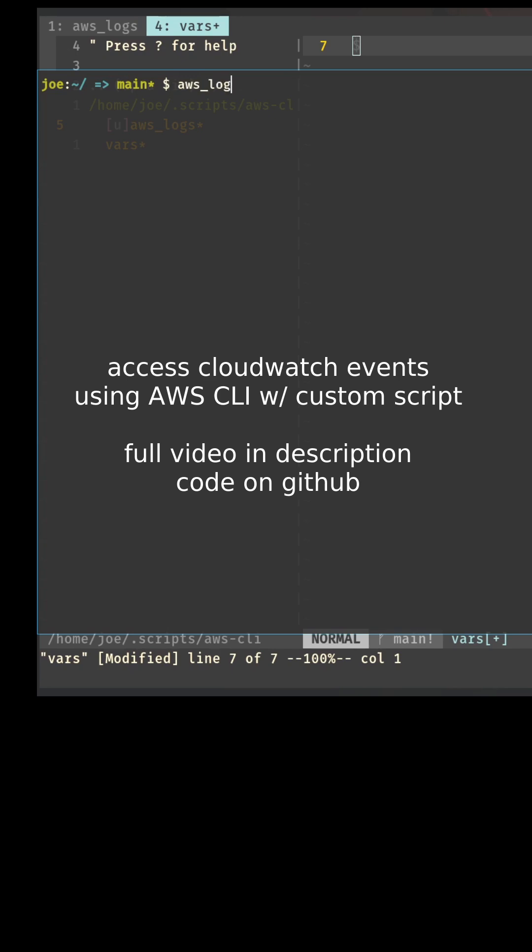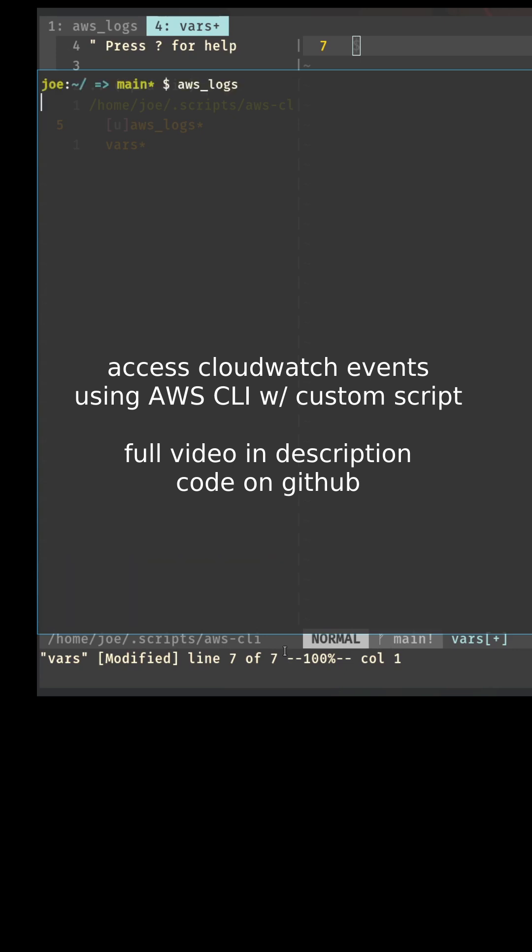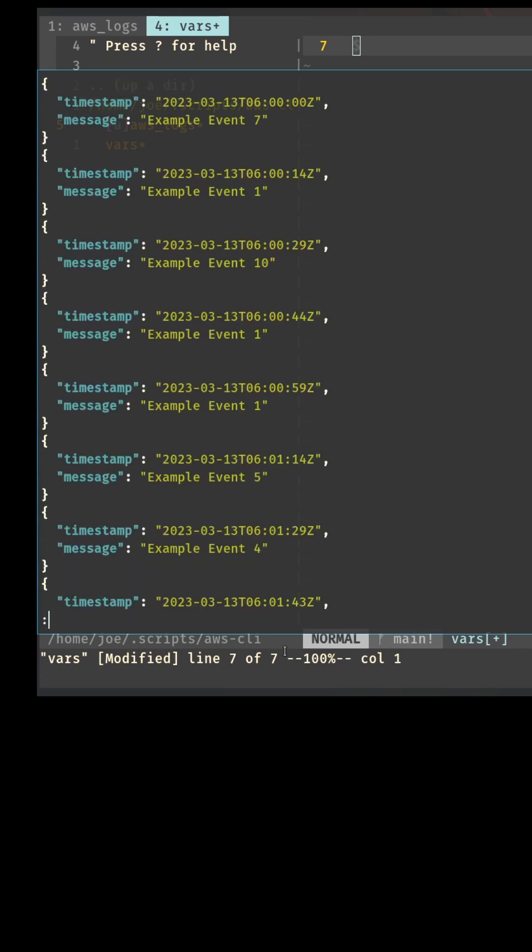Let's just do AWS logs. The script is going to go ahead and pull back some log groups. As you see down here in the bottom of my screen, I can start typing, and then once I select the one I want, it's going to give me the stream. Let's just pick March 14th, and it's going to pull back some information.